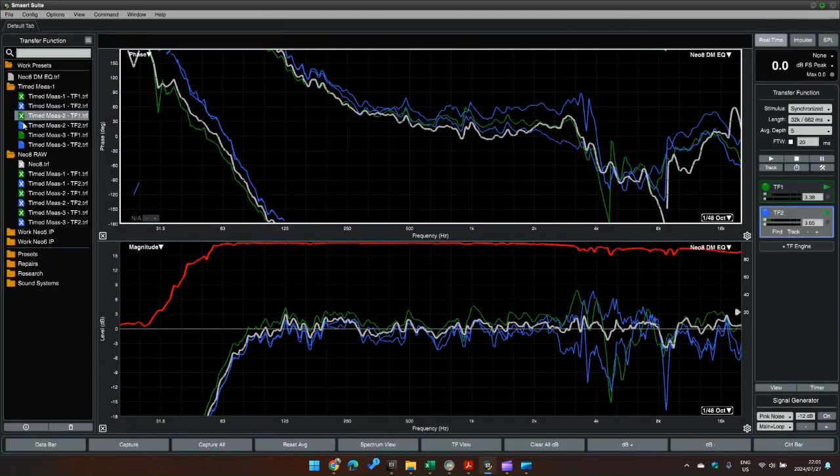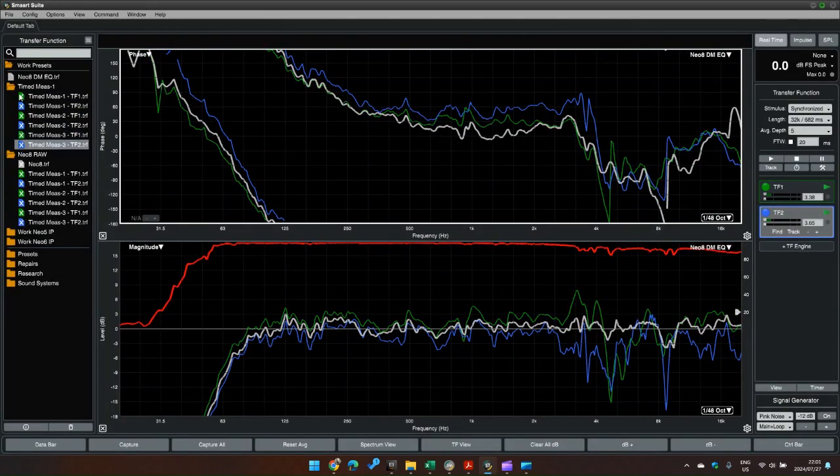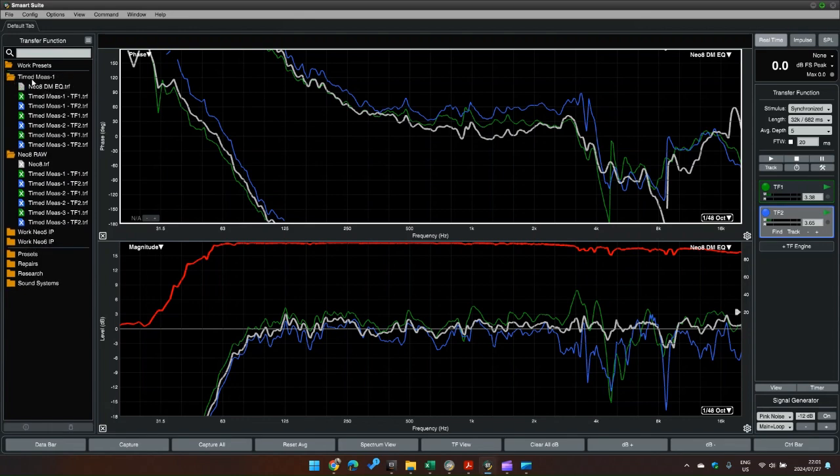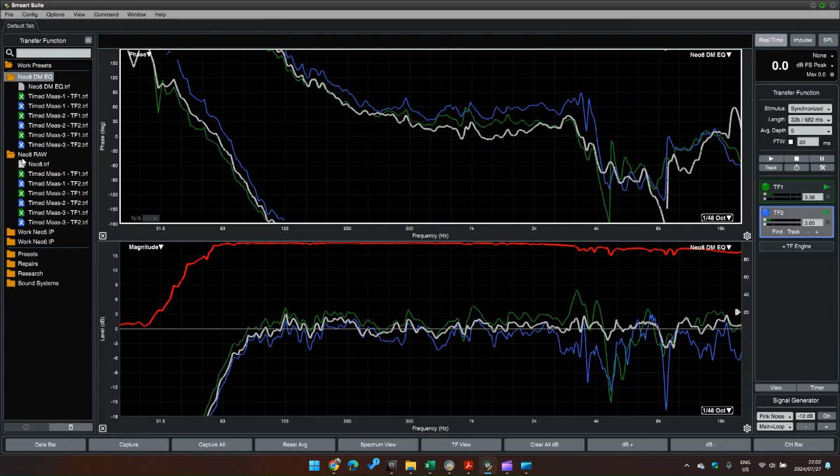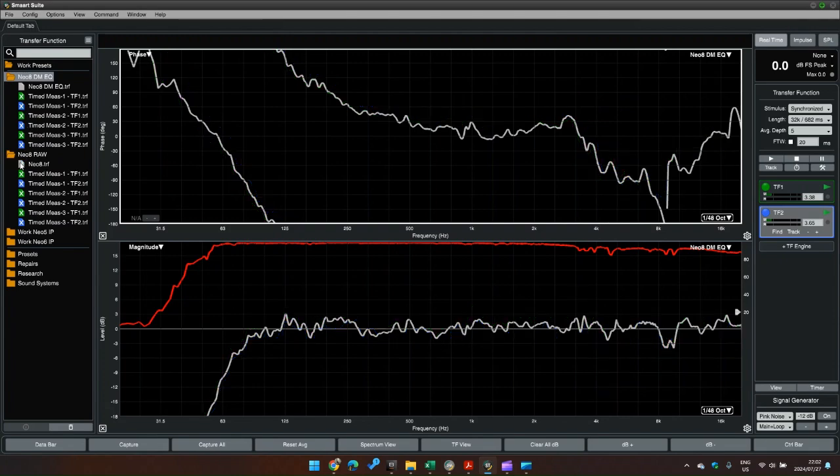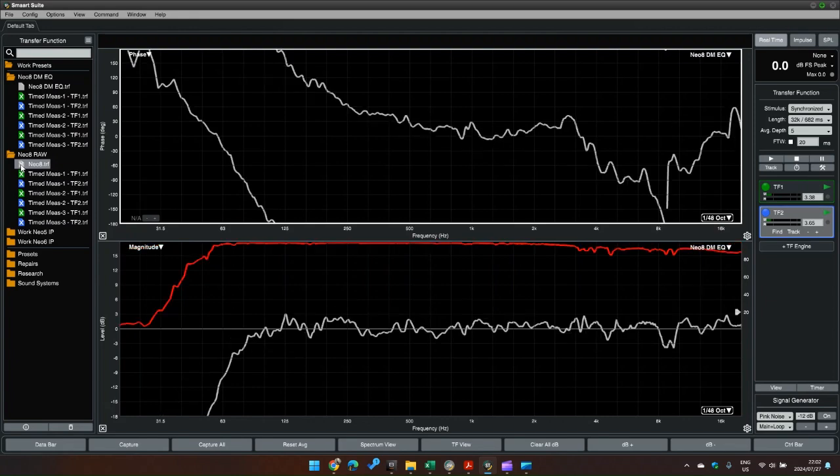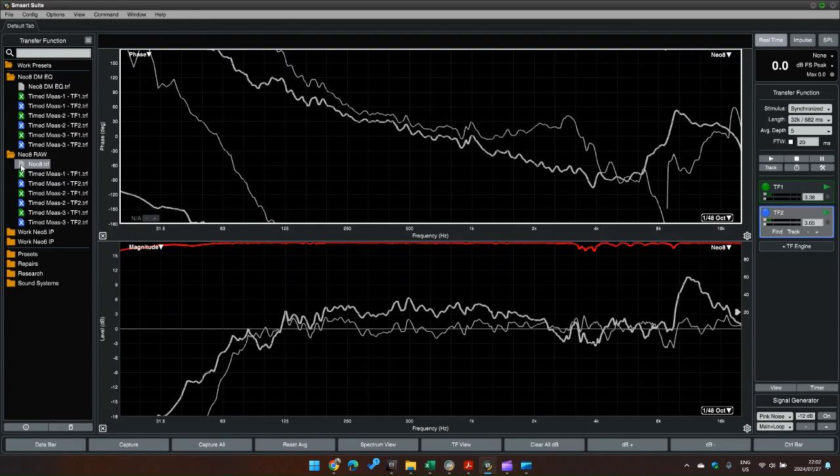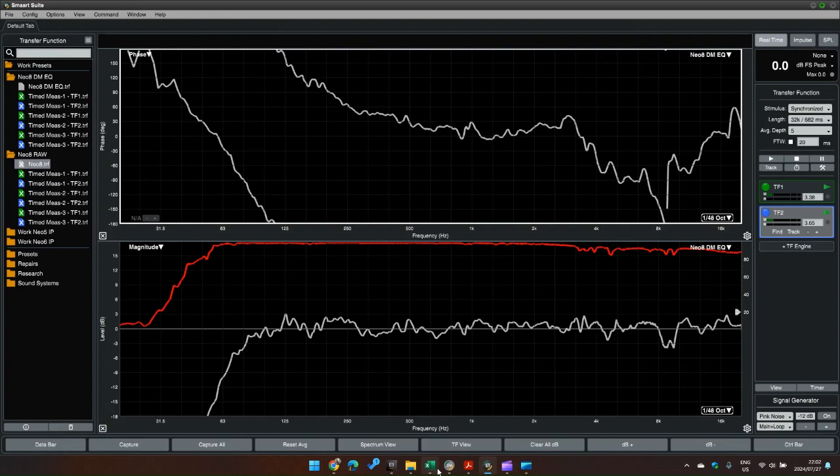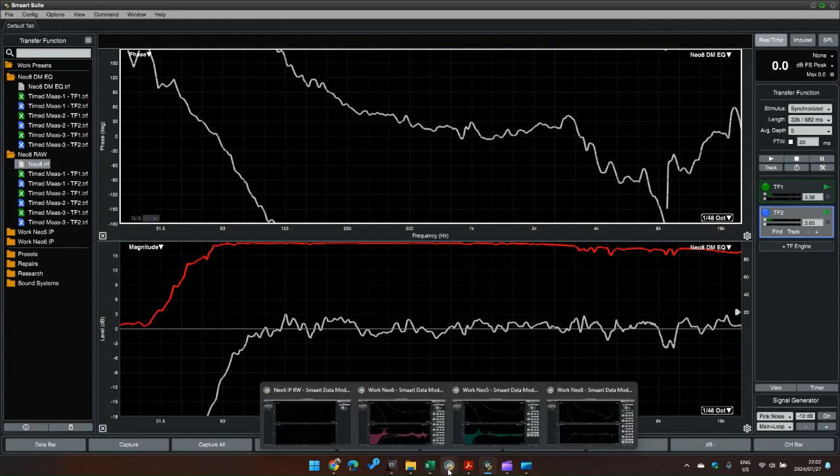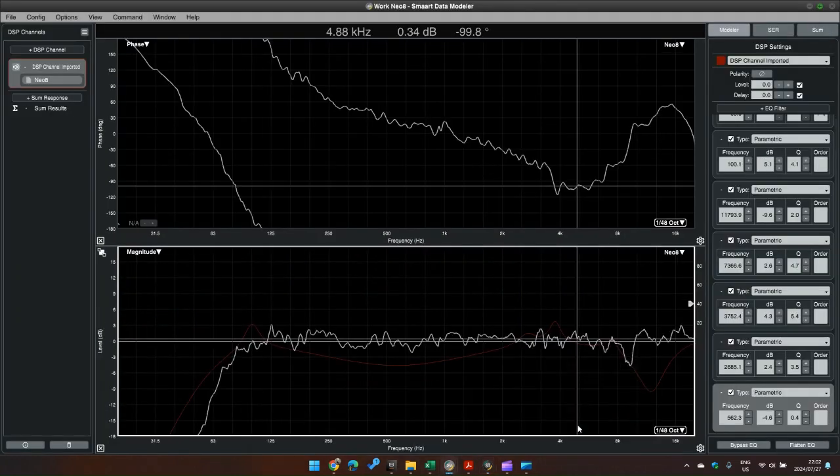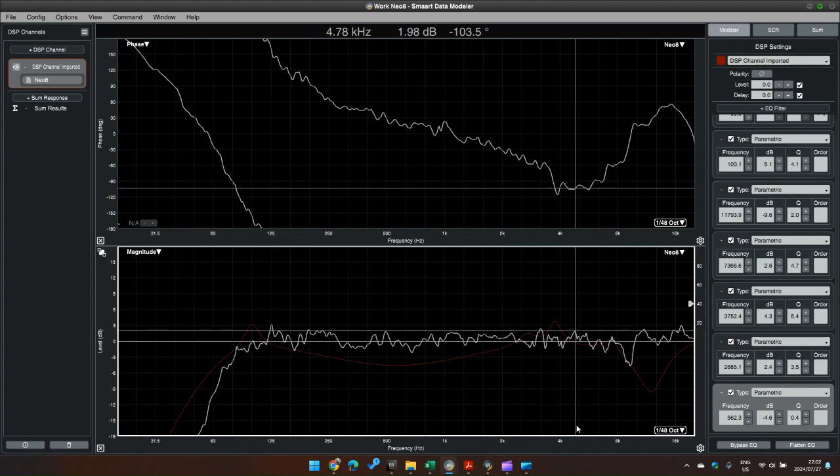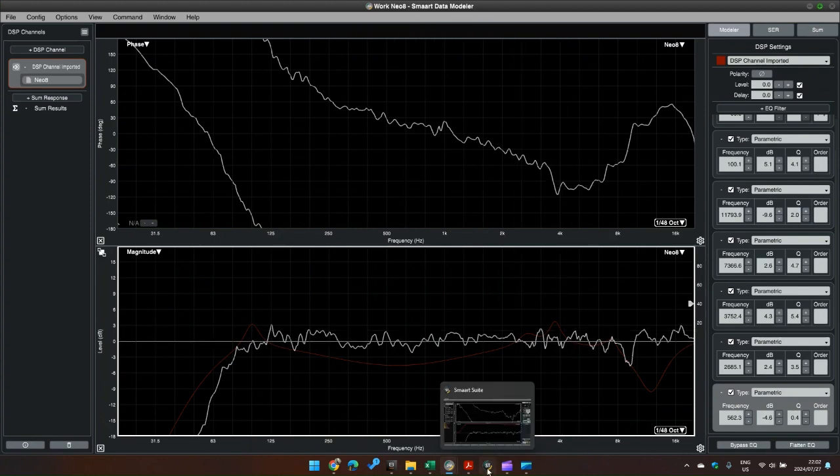So now if we look at the comparative data, let me just rename this folder. Compared to our previous response, and if we compare this to Data Modeler, not too shabby.